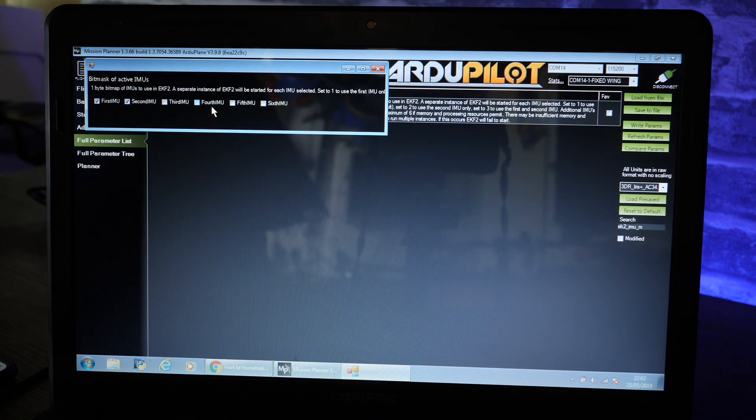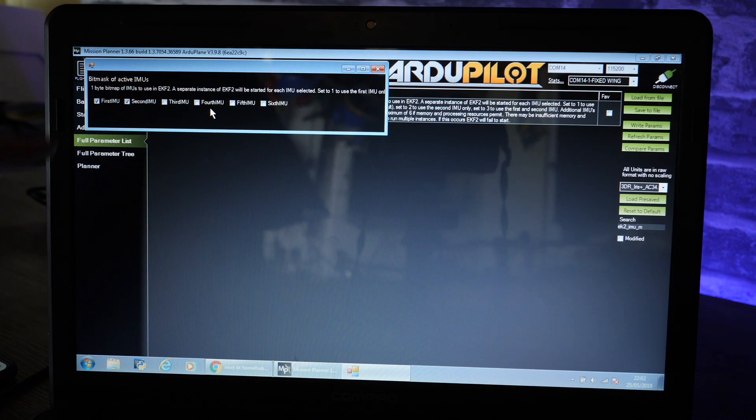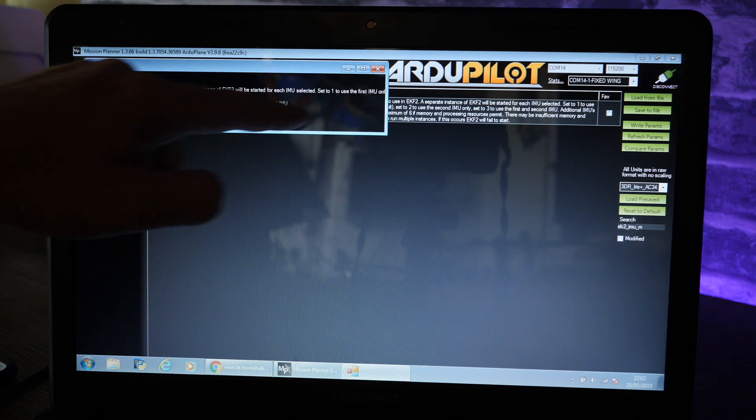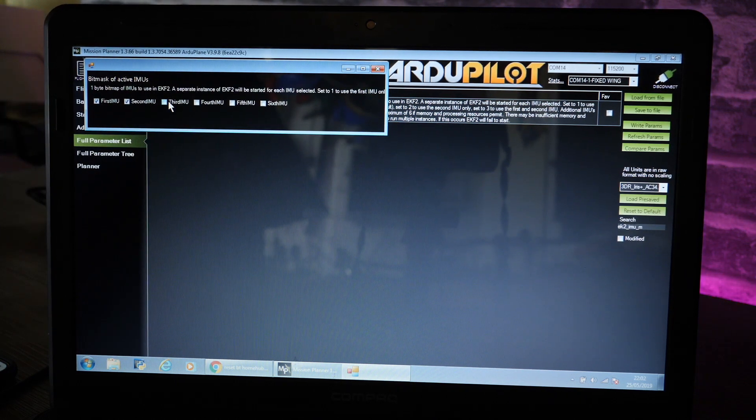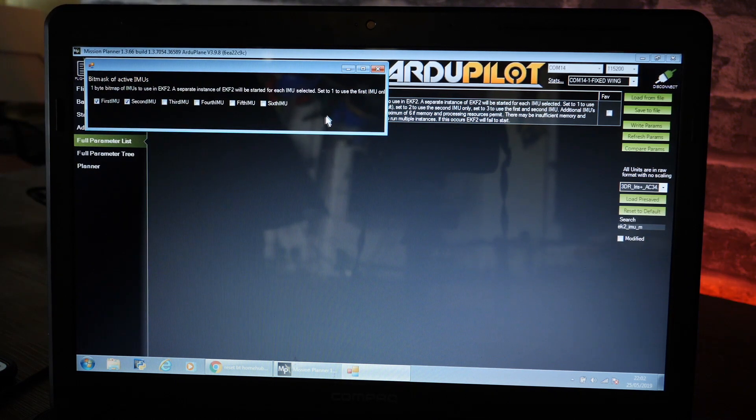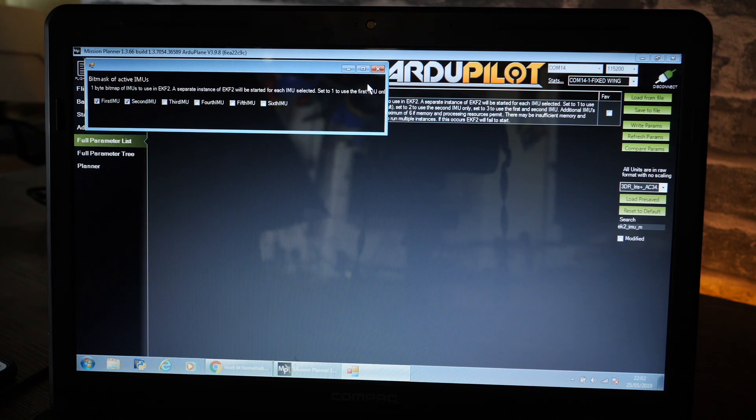To enable this you need to change that value there from a three to a seven. There's two ways of doing it. When you click on it it will either come up and show you the box and you can then click third IMU or you can manually change it to a seven.